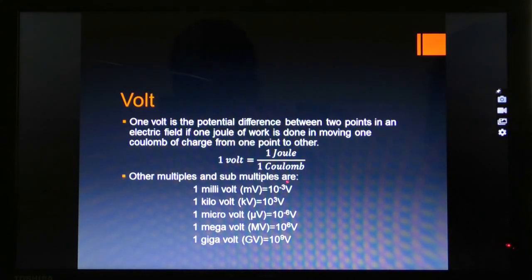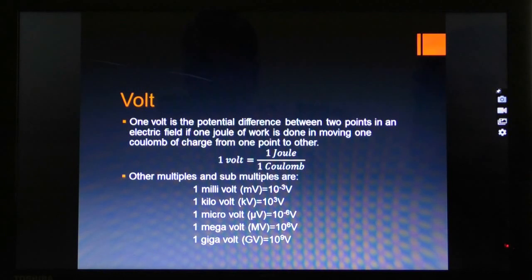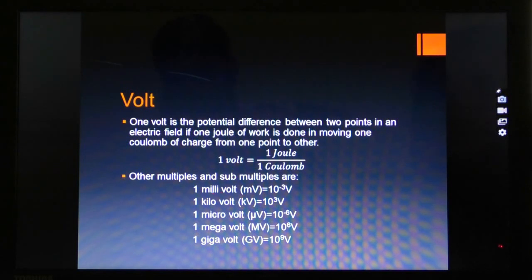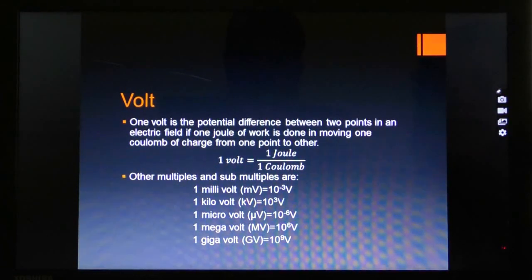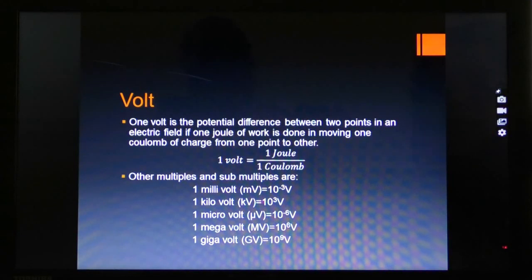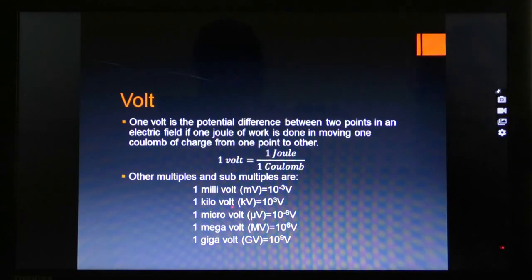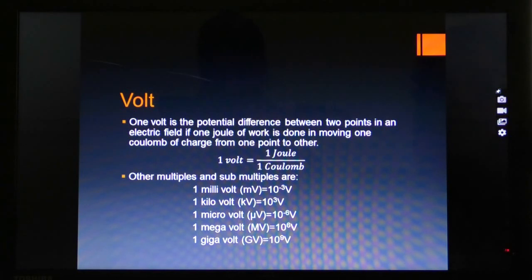Other multiples and sub-multiples: one millivolt equals 10 raised to the power minus 3 volt. One kilovolt equals 10 raised to the power 3 volt. One microvolt — micro stands for 10 raised to the power minus 6. One megavolt — capital M stands for 10 raised to the power 6. One gigavolt equals GV, which is 10 raised to the power 9 volt.